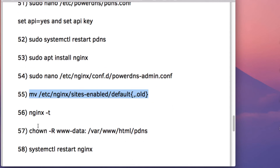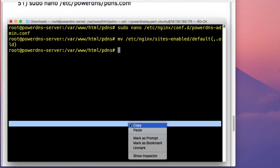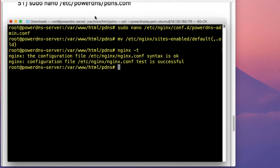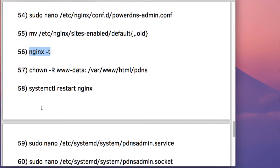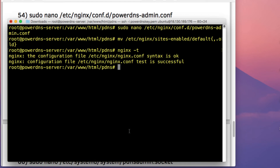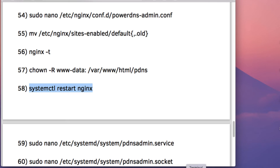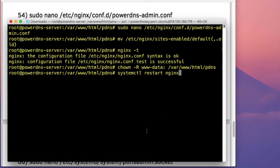Then remove the default nginx site. After that, run the nginx configuration test with the -t option — you should get a syntax OK result. Then change the ownership of the pdns directory to the www-data user, and restart the nginx service.